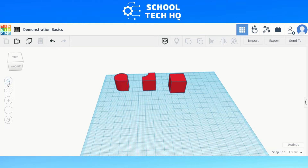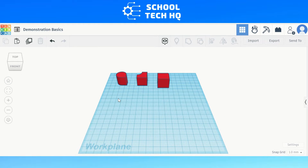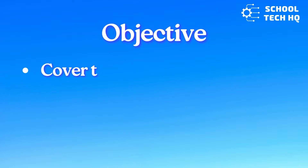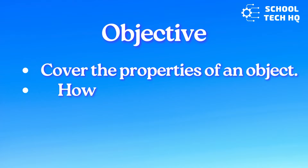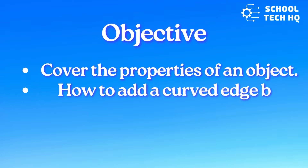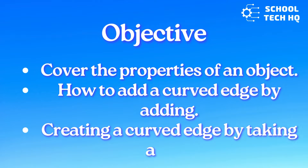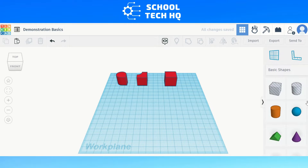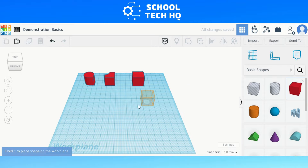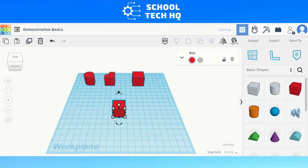You can create almost anything on Tinkercad, however a question I get often is how to make an edge rounded or curved. To create a curved edge we have to be a little bit creative. The object of this video is to cover the properties of an object, look at how to add a curved edge by adding, and finally how to create a rounded edge by taking away. You can choose at the end which method you think is easier for you. So let's begin.